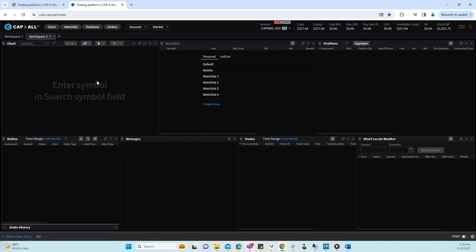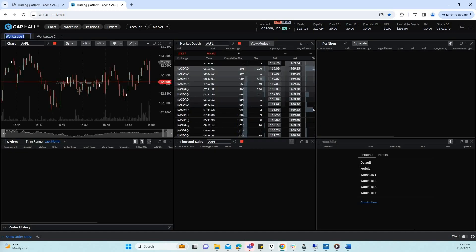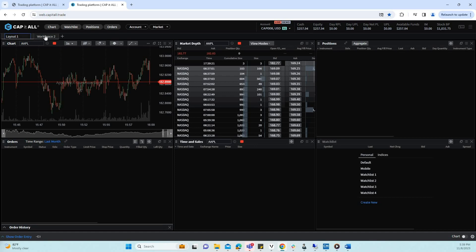You also have the ability to rename each workspace by double clicking and entering your desired name. For example, layout 1 and let's name this layout 2.